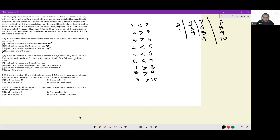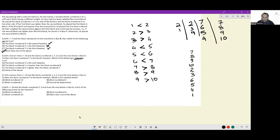Which of the following is definitely true? The first statement: block number five is the sixth heaviest. Consider the arrangement 7, 8, 9, 10, 2, 3, 6, 5, 4, 1 — all relationships hold, and in this case block five is the eighth heaviest, not sixth. So this is not necessarily true and cannot be the answer.